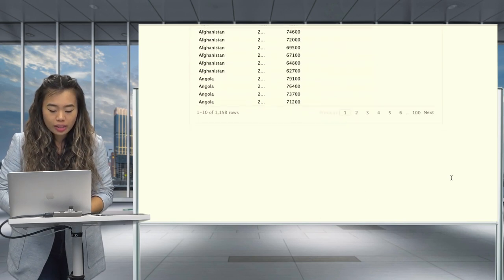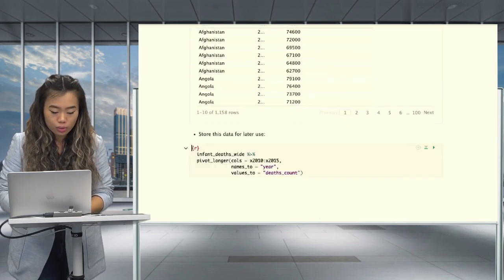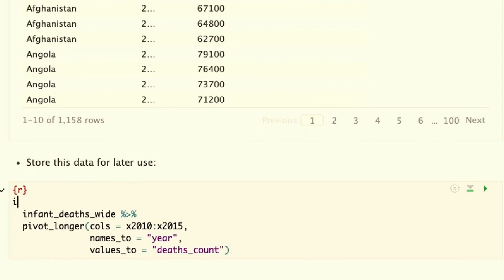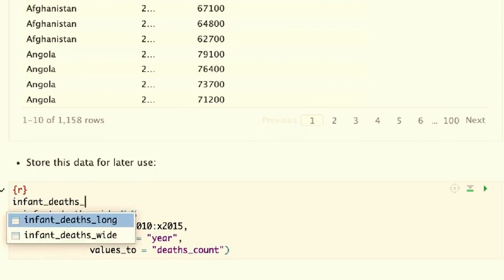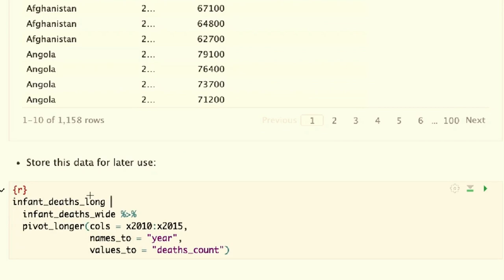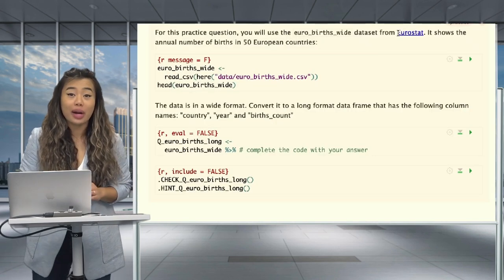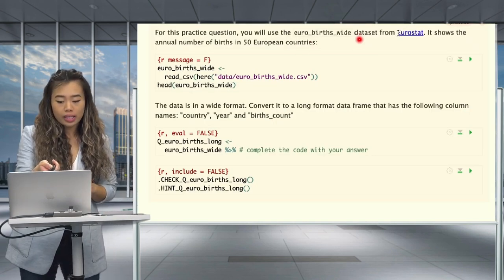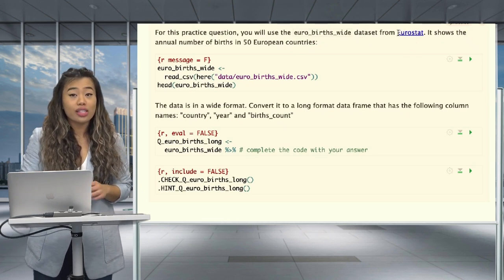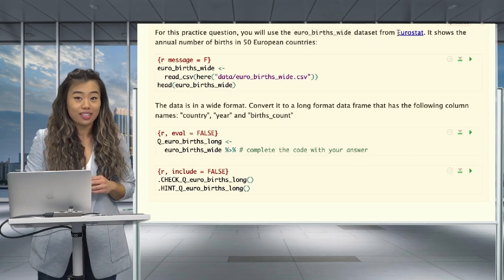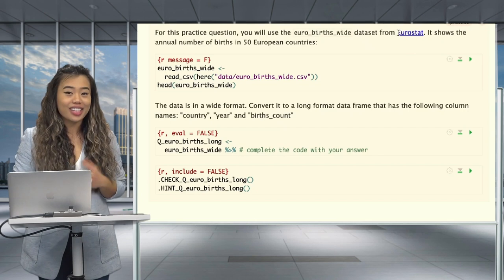With this, we finally have a long format data set. The variables are intuitive and there are no annoying X's in front of the years. We can store this data for later use by assigning it to a new name — deaths_long — using the assignment operator. When you run that code, you should now have saved your long formatted data. Now it's time for a practice question: using the EuroBIRTHS wide data set from Eurostat, convert this wide format into a long format applying the techniques we just covered.